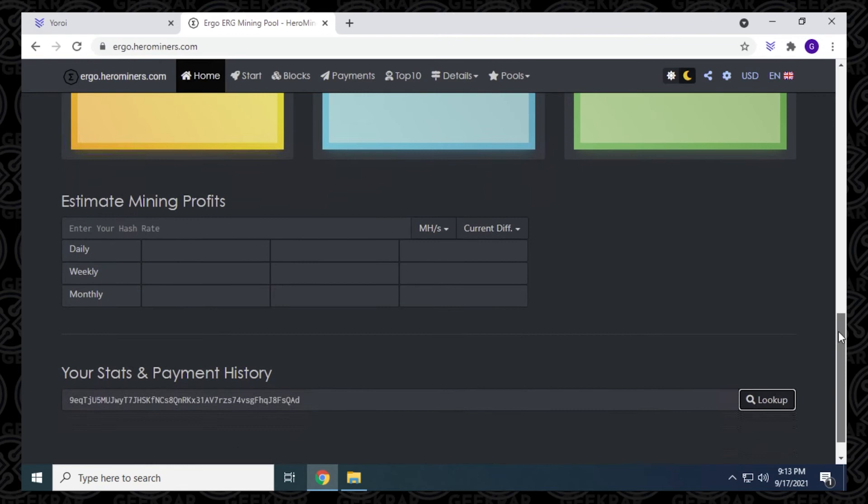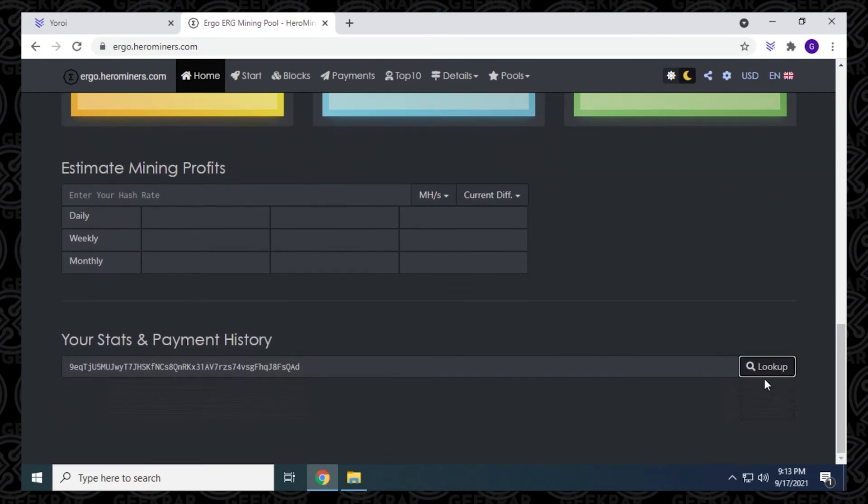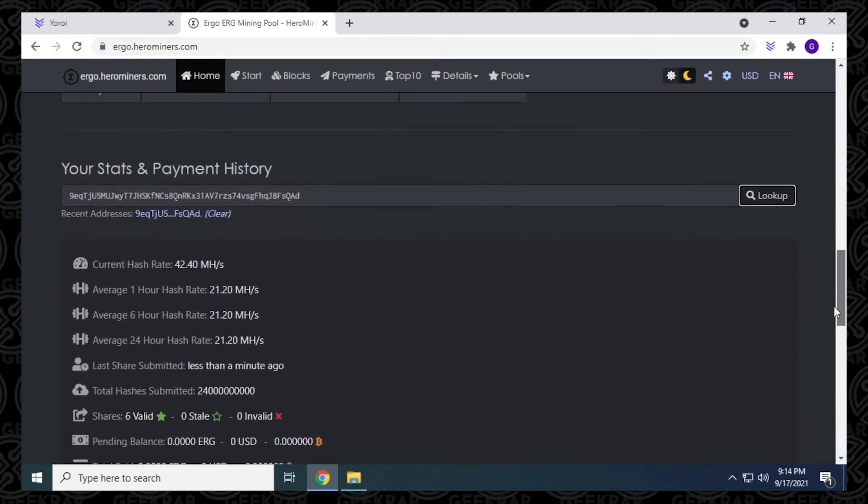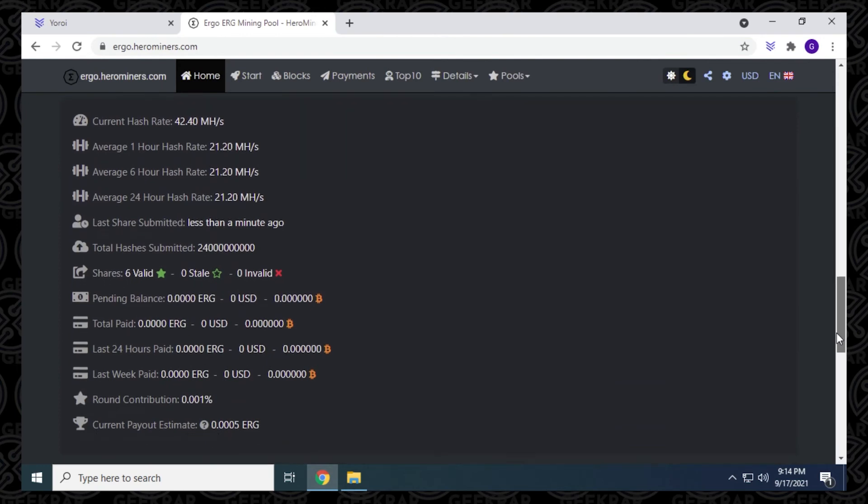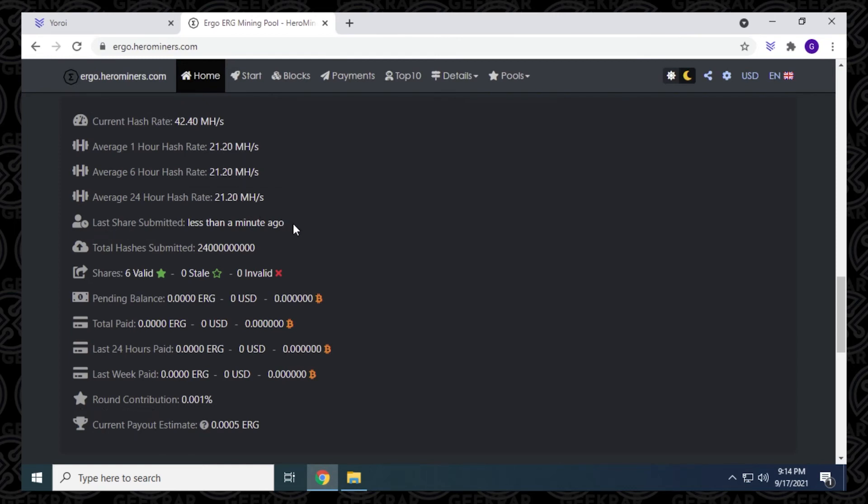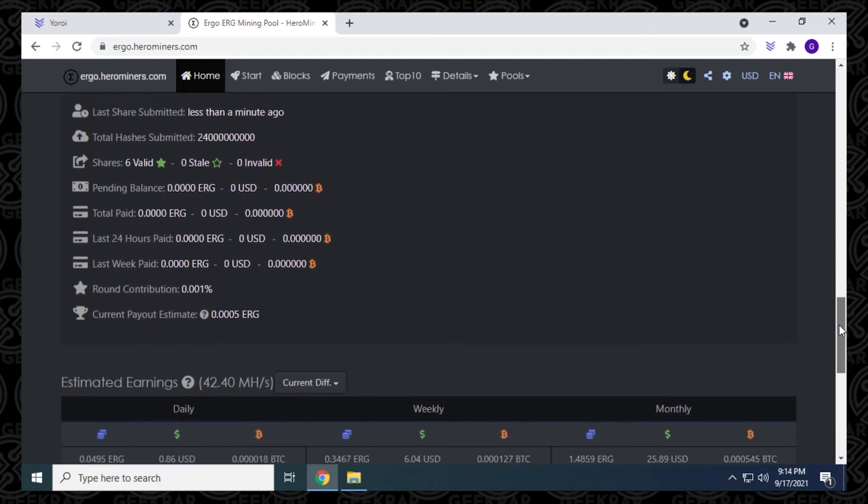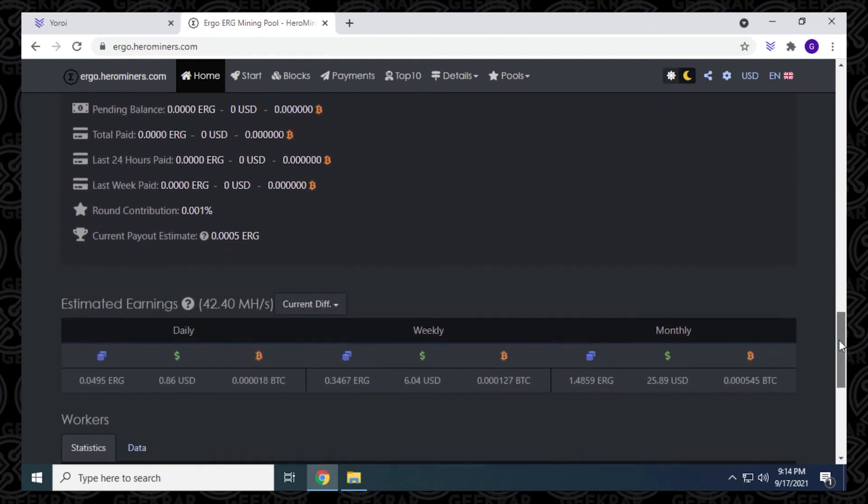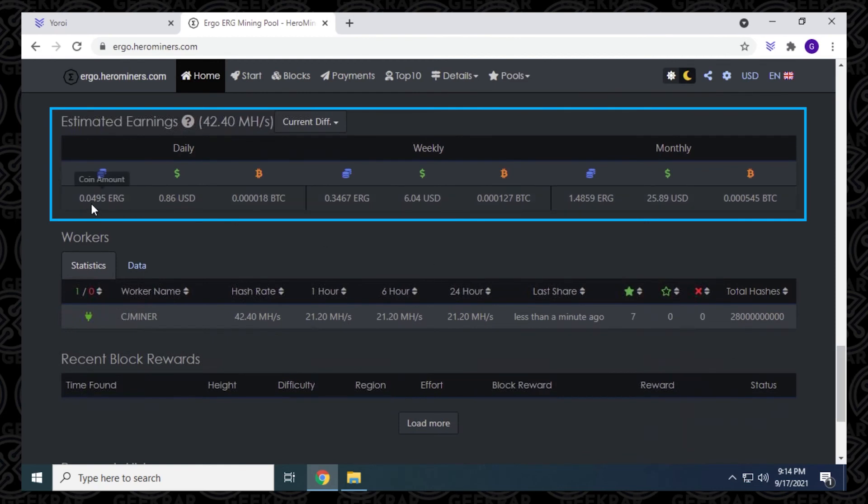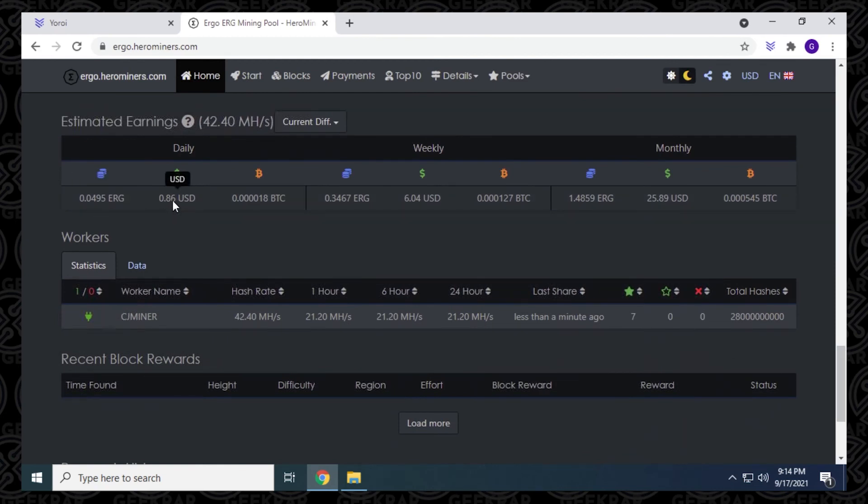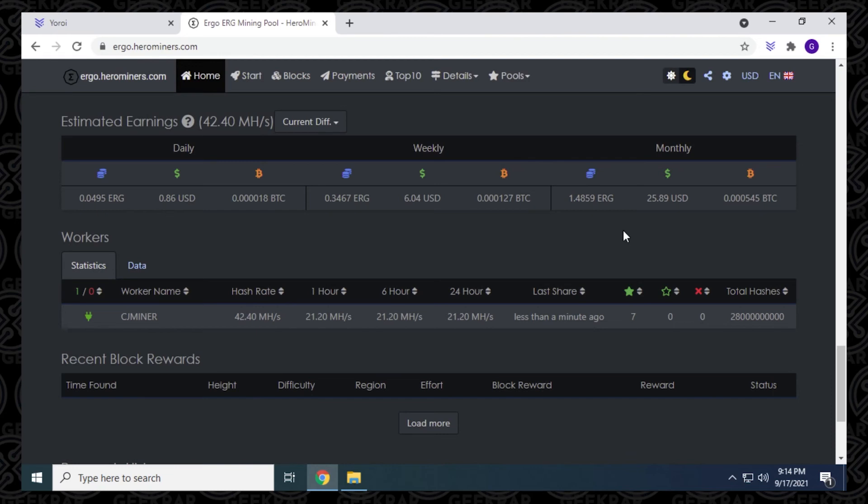And now the miner information is coming up. So we have our current hash rate right here. I have 42.40. And it lets you know the average so far. It hasn't been an hour. I've only been doing this for about 10, 15 minutes right now. So these averages will change over a period of time. And then it lets you know all the stats related to your miner. If you scroll down a little bit more, then we get your estimated earnings, they have it in ergo, then they have US dollars, and that's been converted into BTC as well. So you get your projections as well for the weekly and monthly and what you're expected to earn, if you keep the rate that you're going right now.